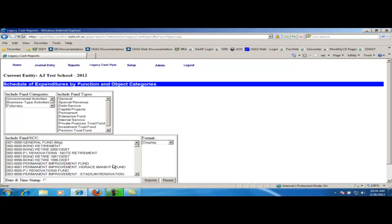If I only want to see general fund types, then I will need to click on general under the include fund types box. If I wanted to see general and special revenue, I will need to click on general and then hold down my control key and click on special revenue. I can reset all the options, taking it back to the default by clicking on the reset button.